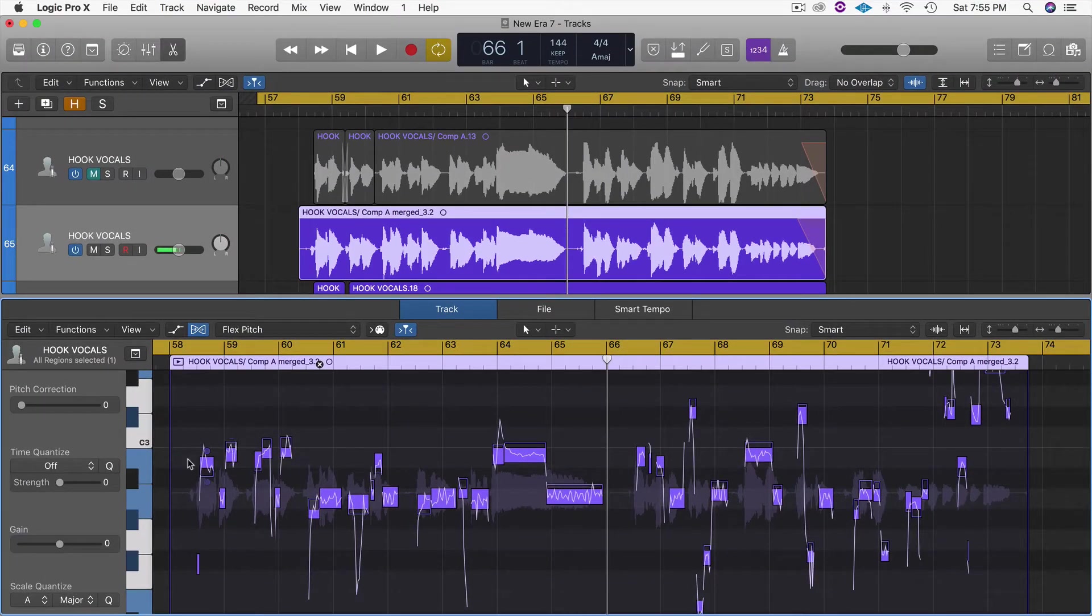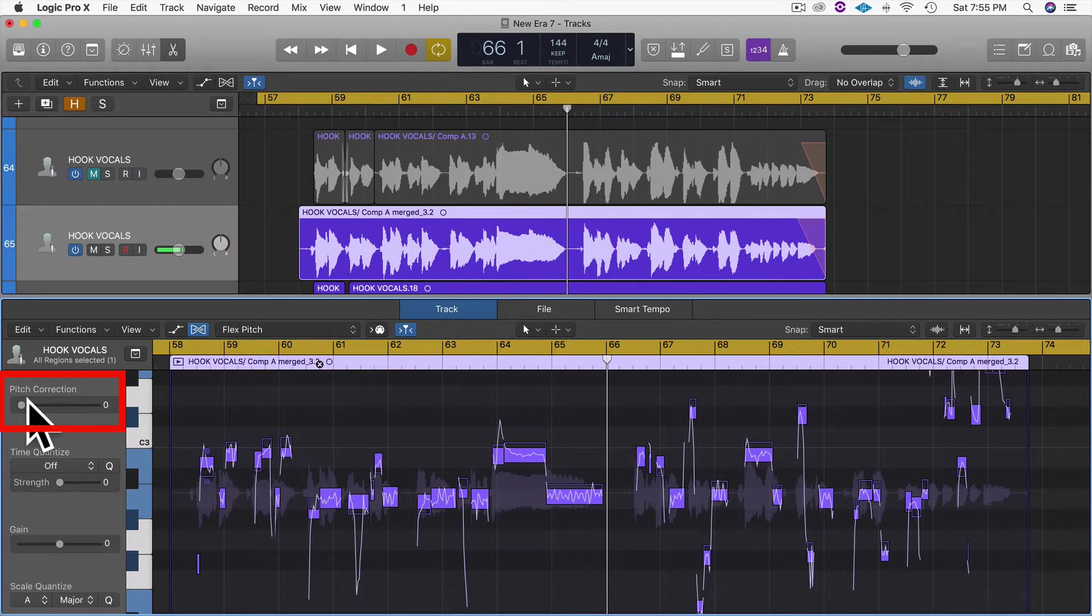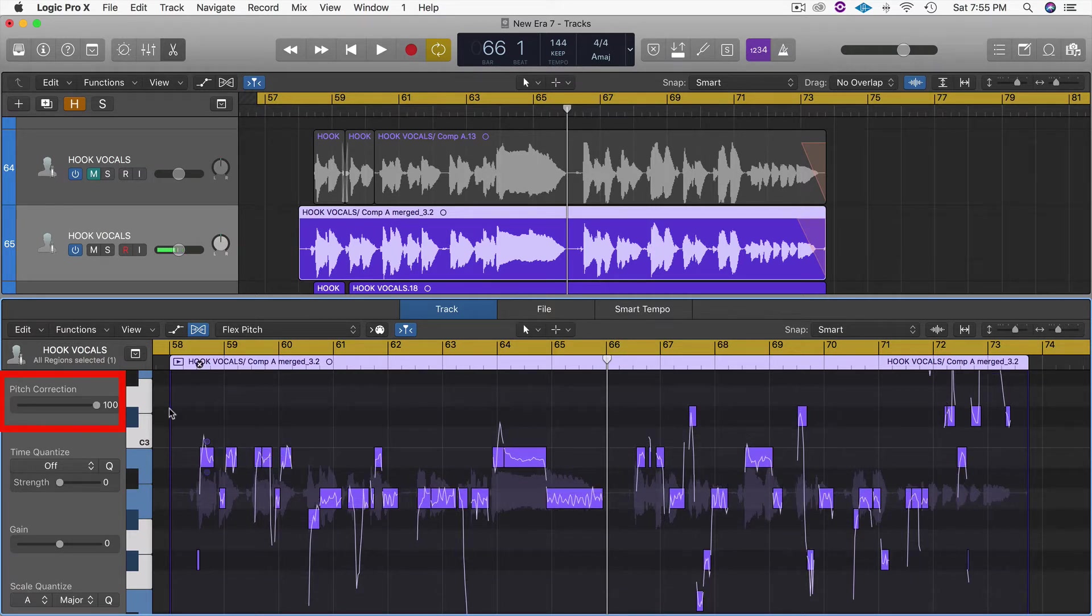So let's go ahead and put the pitch correction over here all the way to 100 and let's play it again.